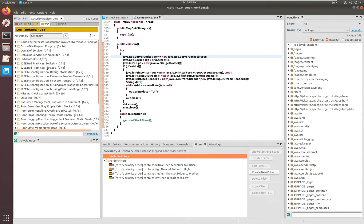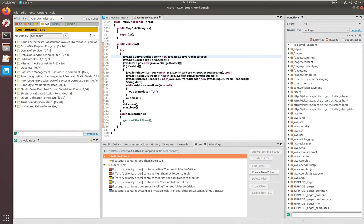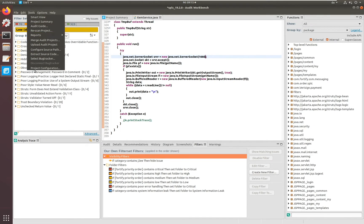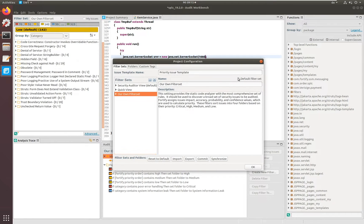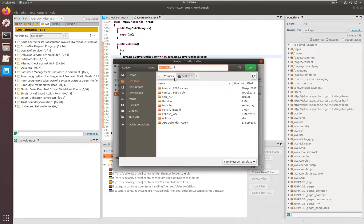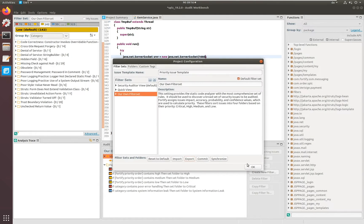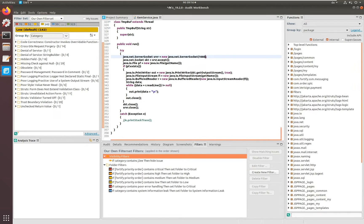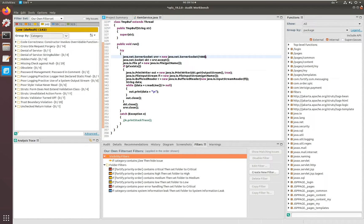We can browse through the different views to confirm everything is in place. Going to Project Configuration again, we make this our default filter set. The default filter set is mainly used in SSC to calculate all the trending metrics and is the first filter set shown in SSC. Then we export this filter set and save it to the desktop, calling it 'our own filter set'. We then close without saving the FPR — because if we saved it now, all these filter sets would be stored in the FPR, and we want to demonstrate moving filters around without a saved FPR.